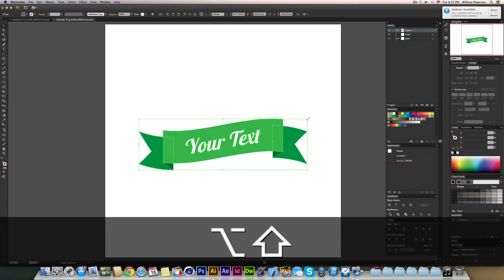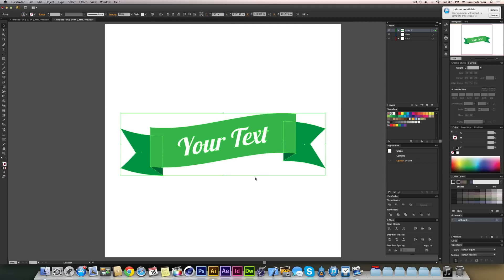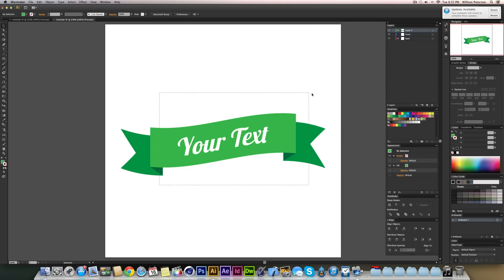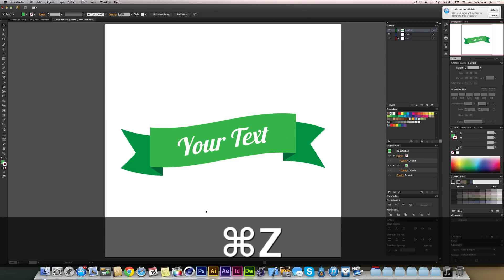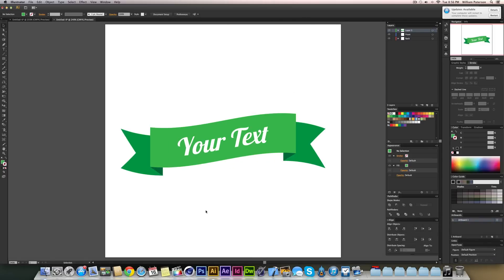If you want the paths to follow the ribbon exactly with no live effects, highlight everything, go to Object > Expand Appearance, and that bakes the warp into the actual paths. You can then ungroup and edit freely. That's the whole tutorial — thanks for watching! Give it a thumbs up if it helped, and leave suggestions in the comments below.